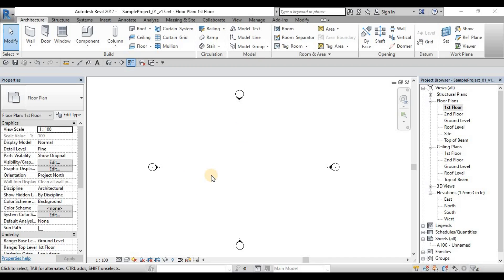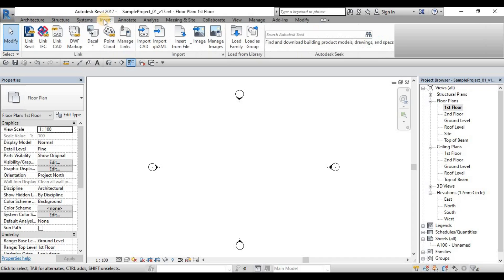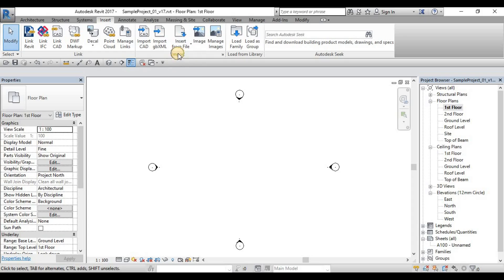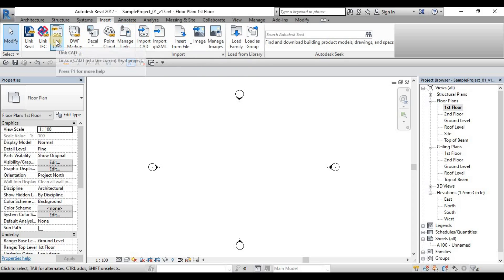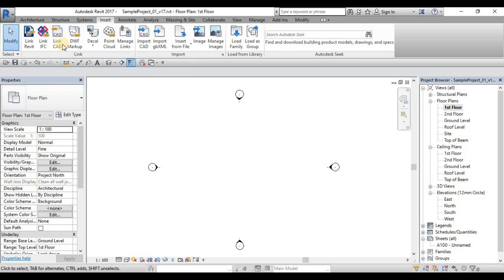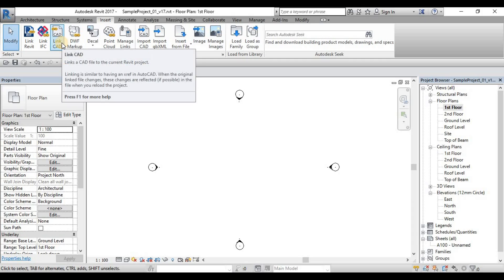There are two types of inserting an AutoCAD file inside Revit, which we can find in our ribbon under Insert. There's LinkCAD under Link Panel and ImportCAD under Import Panel. These two are both tools to insert an AutoCAD file inside Revit. But the other one, which is LinkCAD, is the more proper type to be used for a floor plan CAD file.